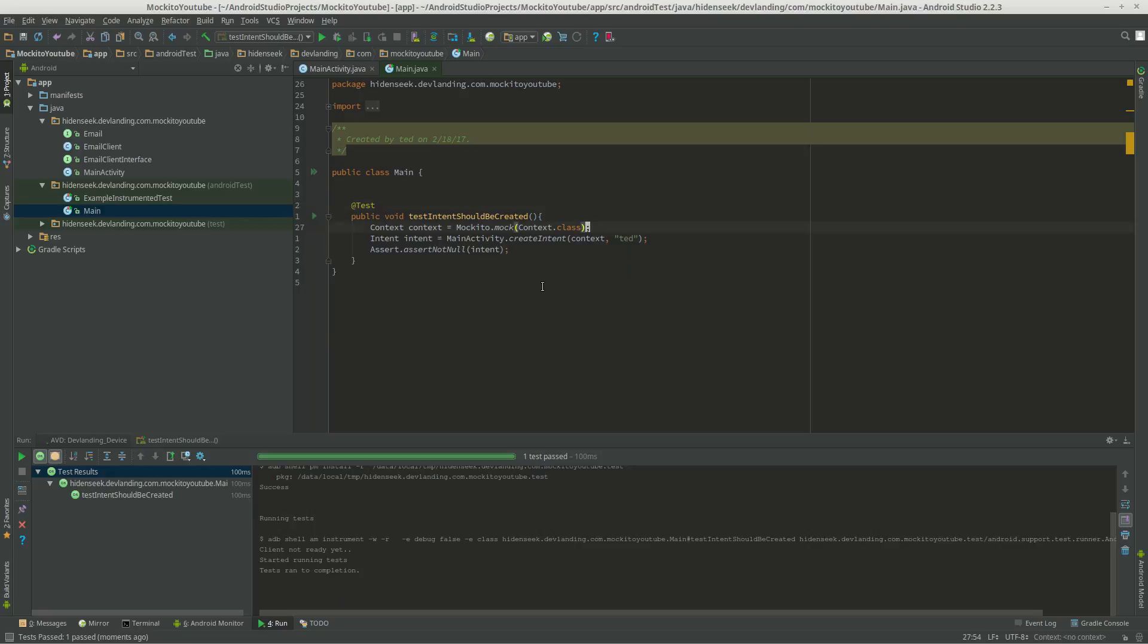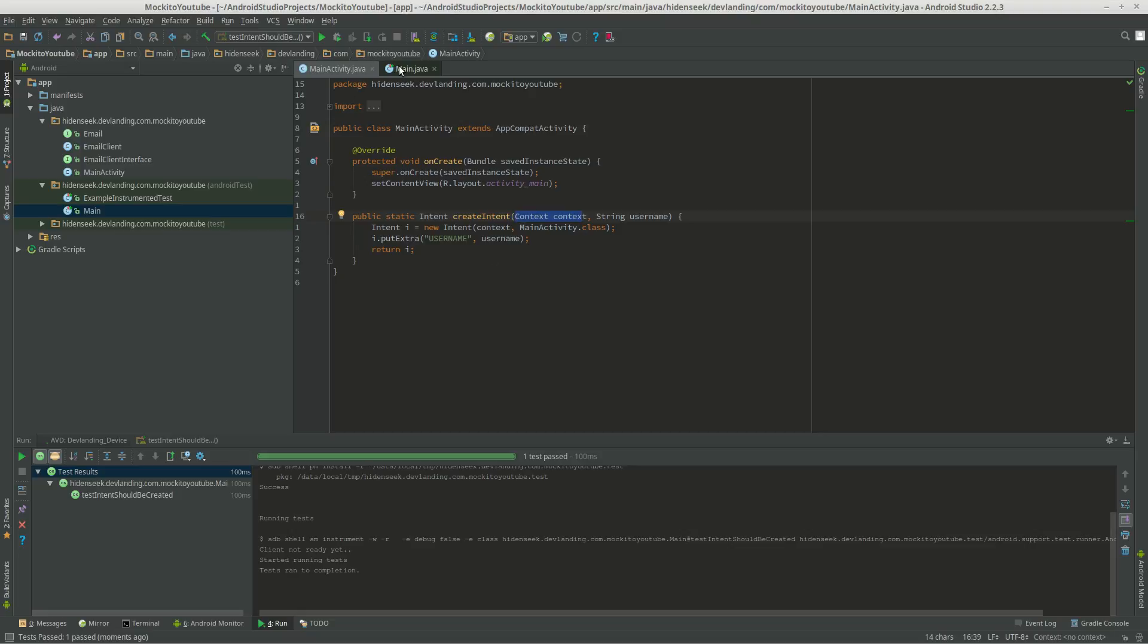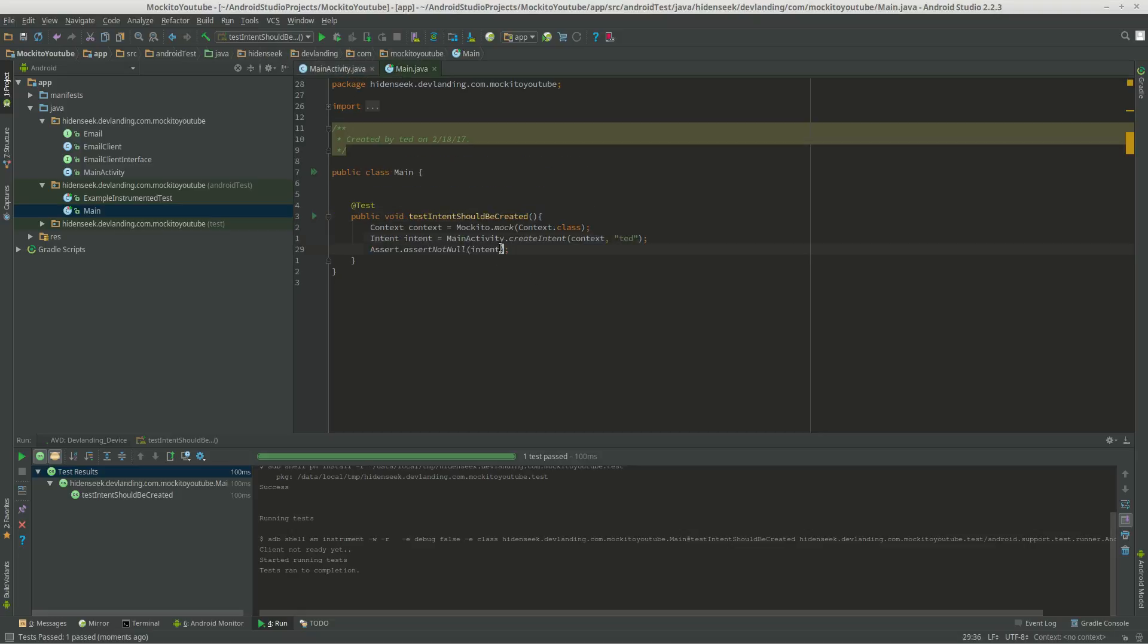So we pretty much mocked the context class and inserted it into the createIntent so the intent can use the context. So we're pretty much creating a fake context. This is what's great about it where you don't have to actually have an activity to create this. That speeds up everything.